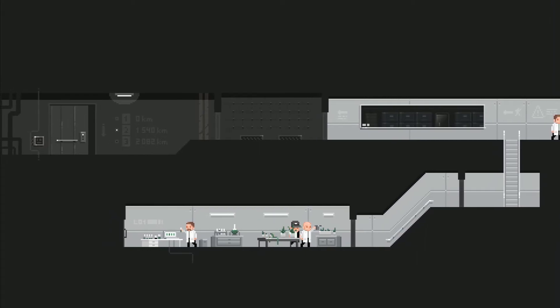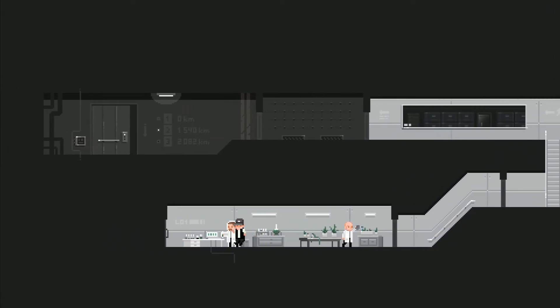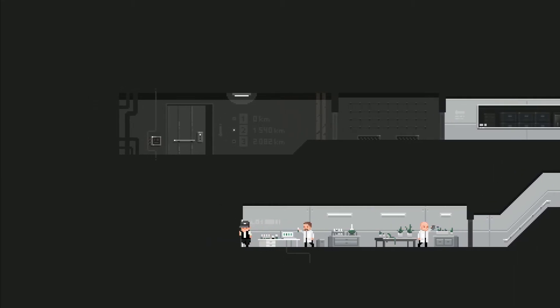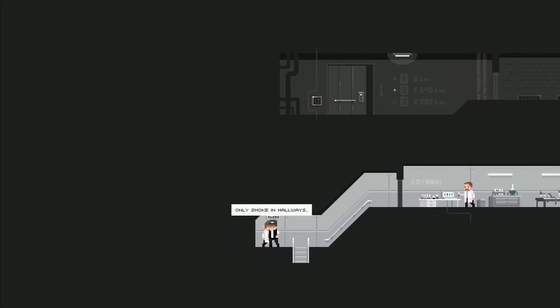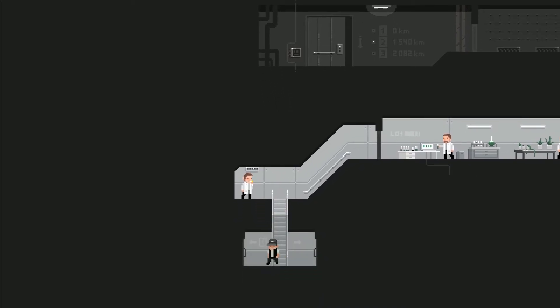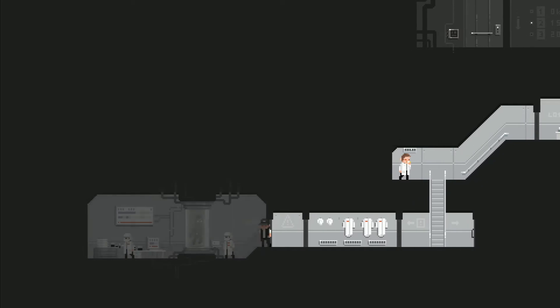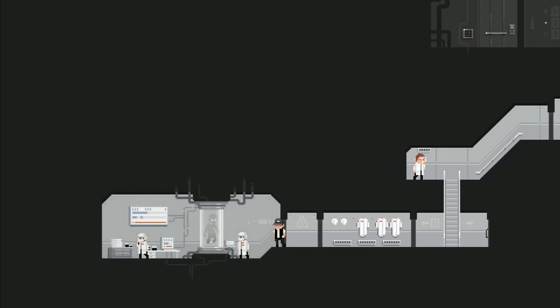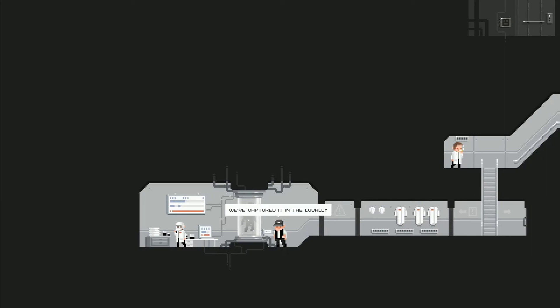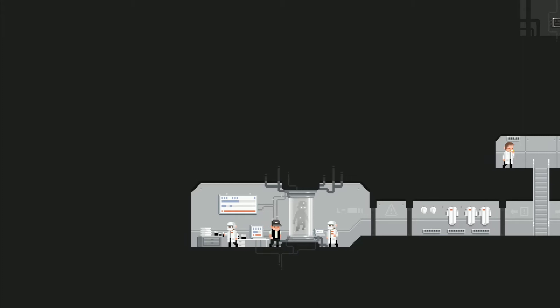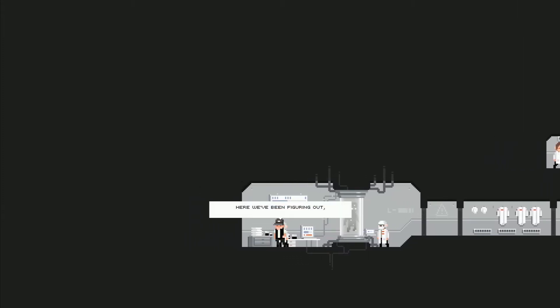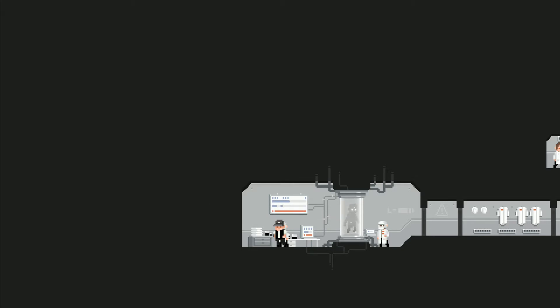Oh I got like a little plants, little greenhouse lab or something going. Please do not touch anything. This guy, only smoke in hallways near air vents, who even came up with that? Oh are they studying an infected? We've captured it in the locality. He was really hard to pacify. Now he's in a tube. No news yet, here we've been figuring out why would the gas affect people this way. Oh so it was like an airborne pathogen apparently.